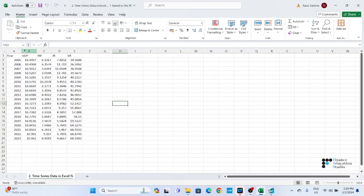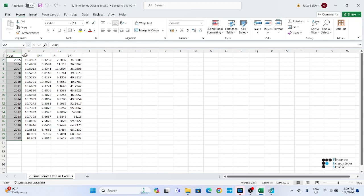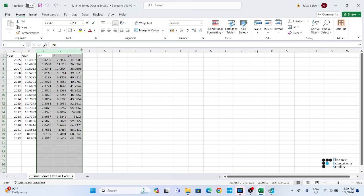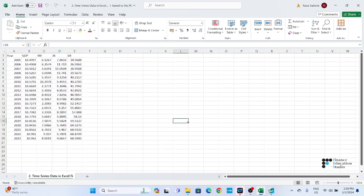Like in our data file, we have time series data from 2015 to 2023 and we also have data for four variables. One variable is the dependent variable and the other three variables are used as independent variables. Before starting data analysis, you must save the file at some particular location on your laptop, and you also need to save your file in CSV format.